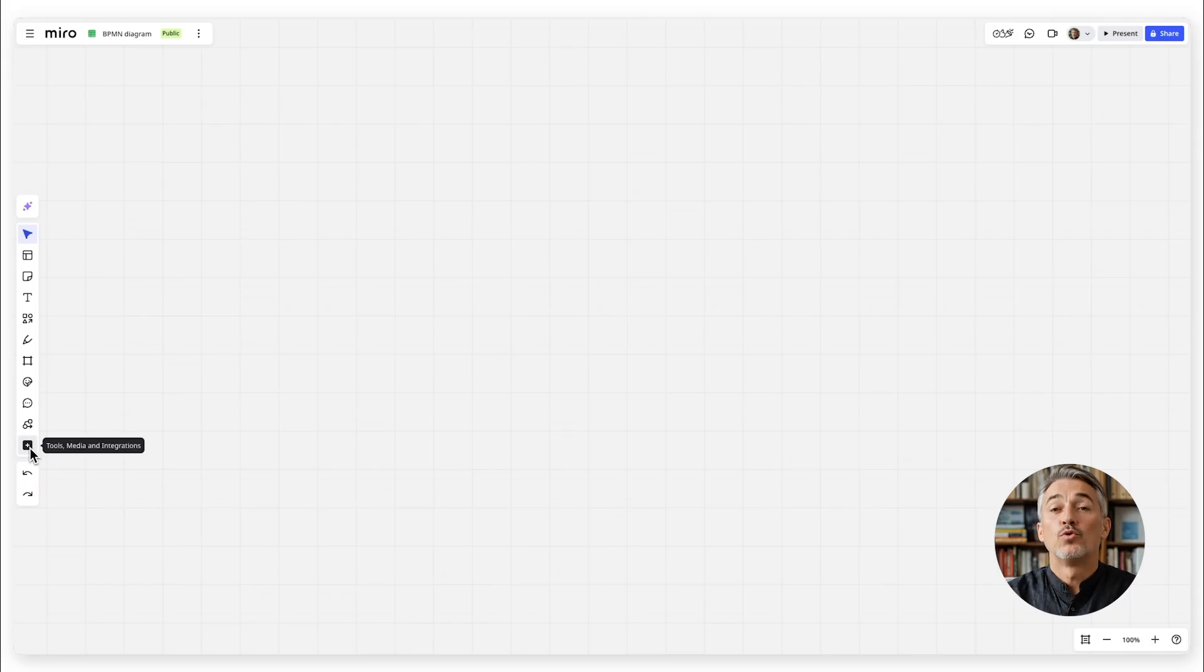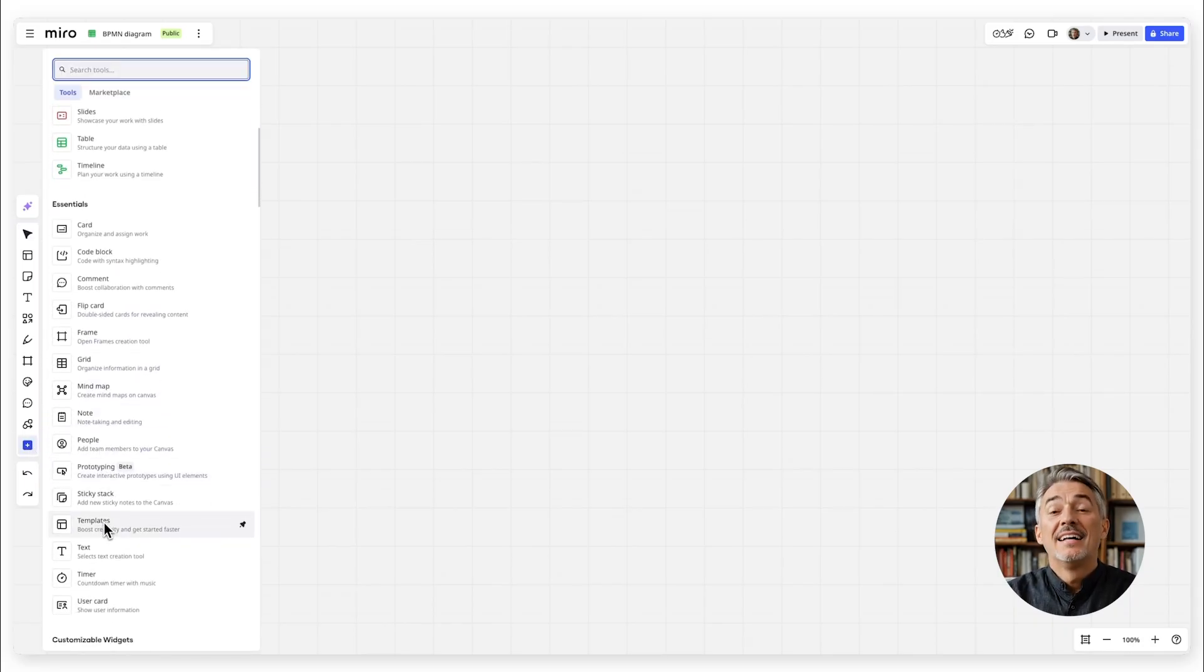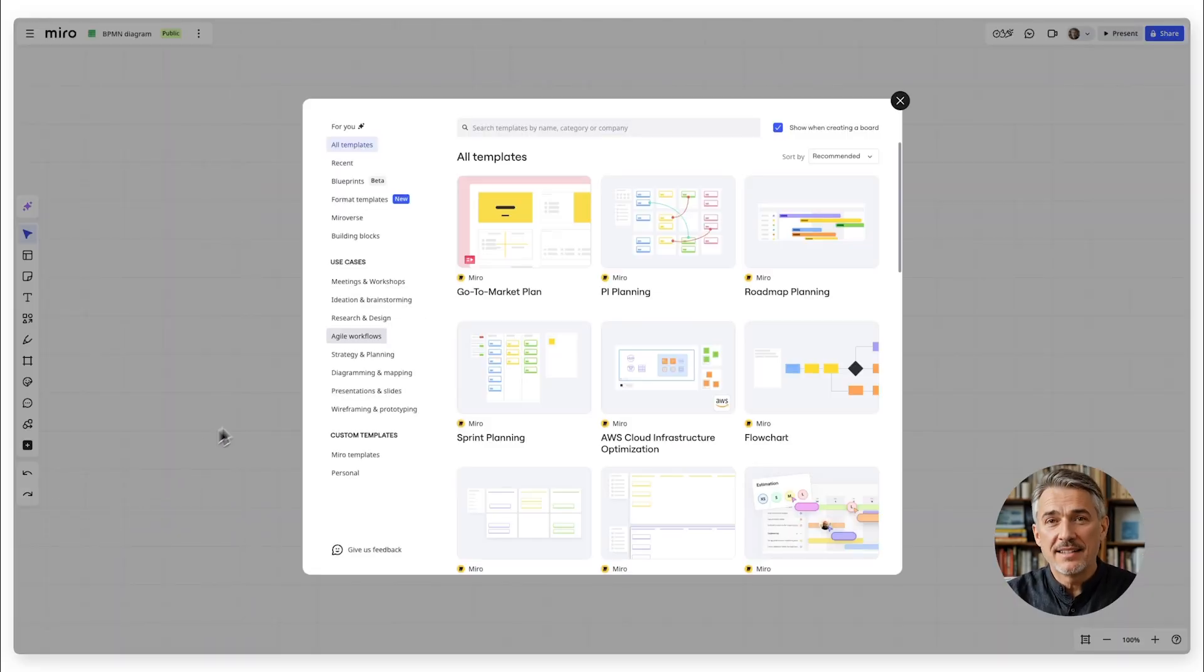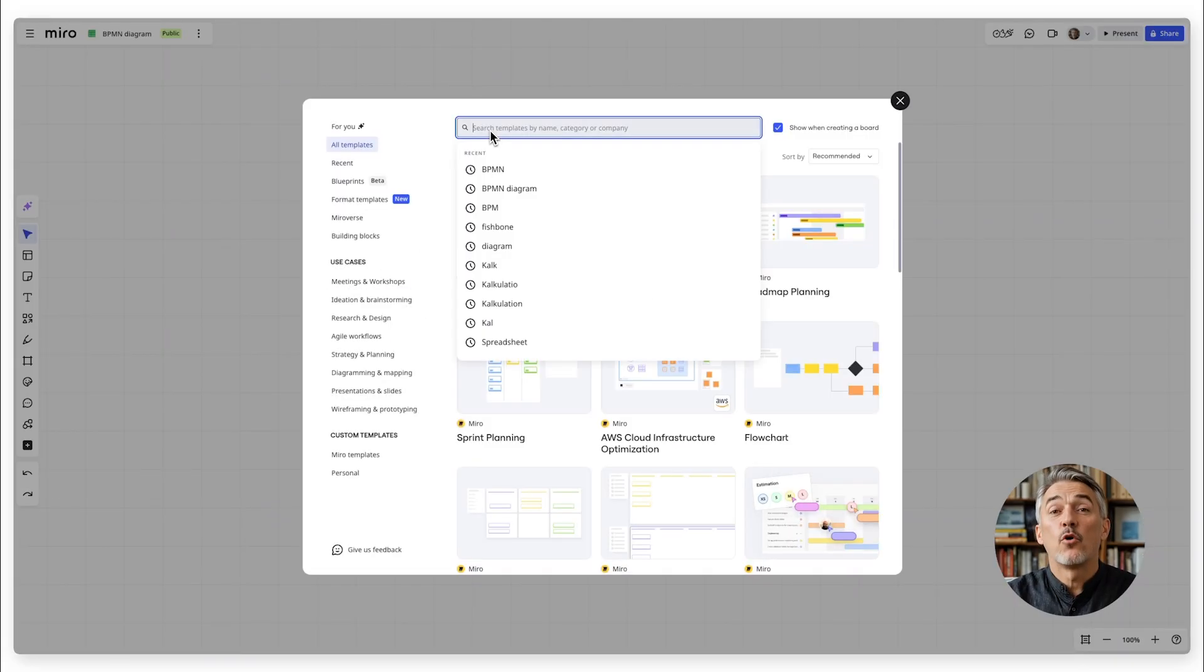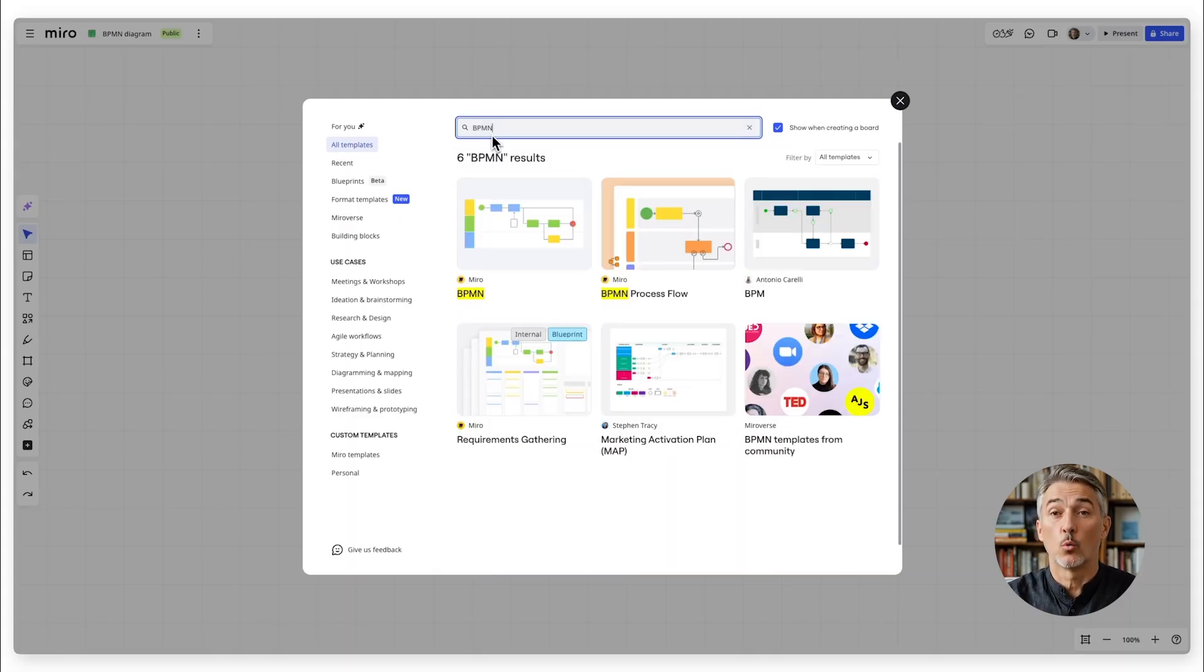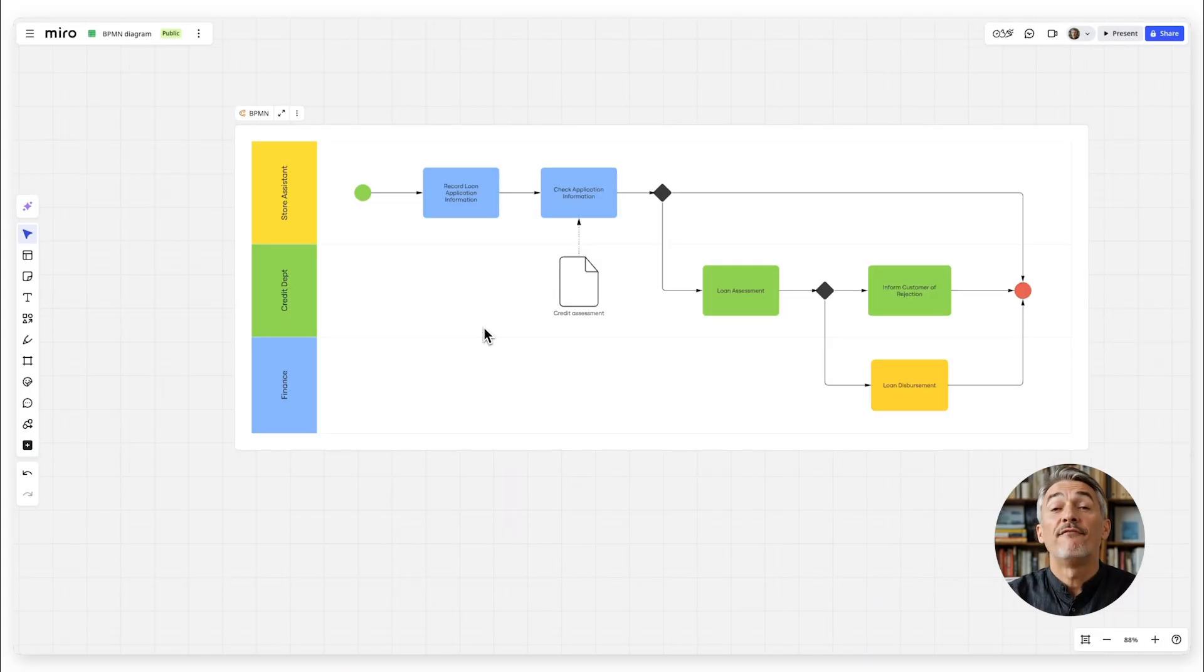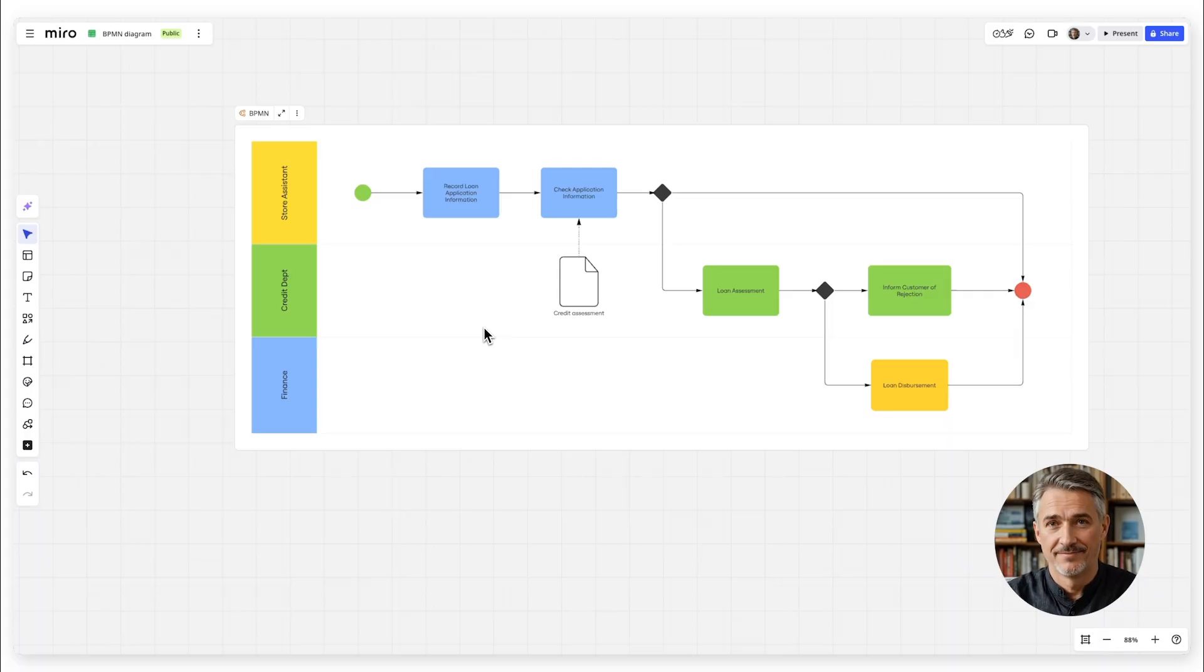Miro makes this even easier with ready-to-use templates. Click on templates, search for BPMN, and choose the template to start quickly. Templates are fully customizable in Miro so that you can tailor them to your workflow.